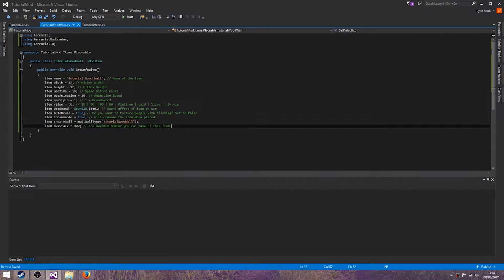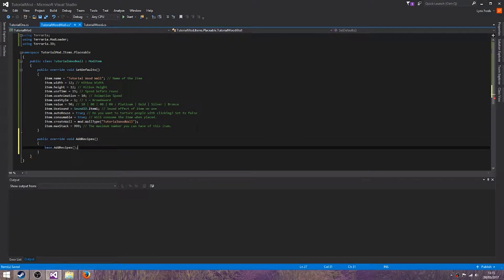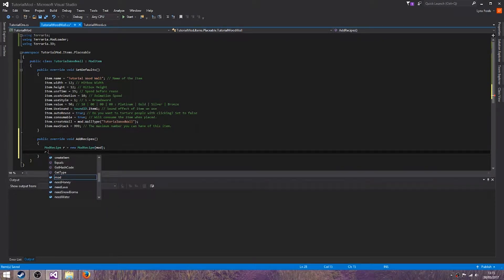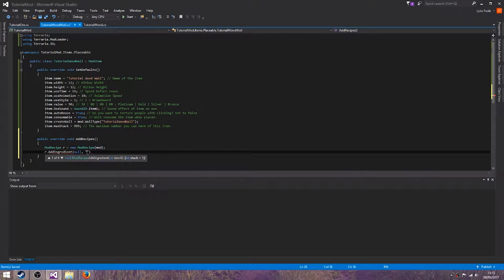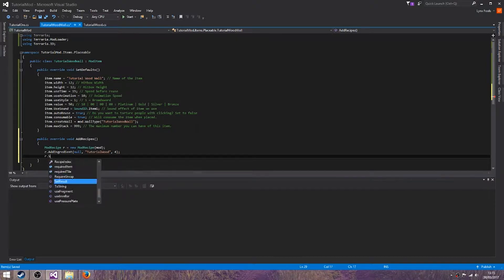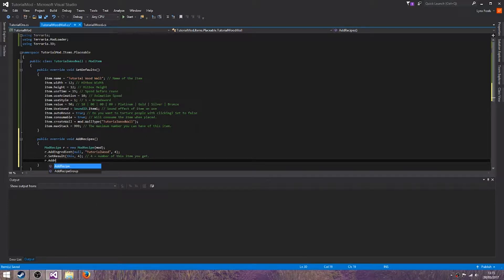Okay, and let's add in a public override AddRecipe. ModRecipe r equals new ModRecipe(mod). r.AddIngredient(null, tutorial, null, tutorial word), 4. r.SetResult(this), then 4. r.AddRecipe.